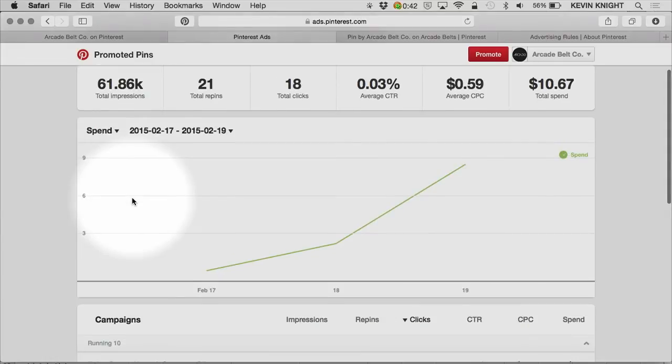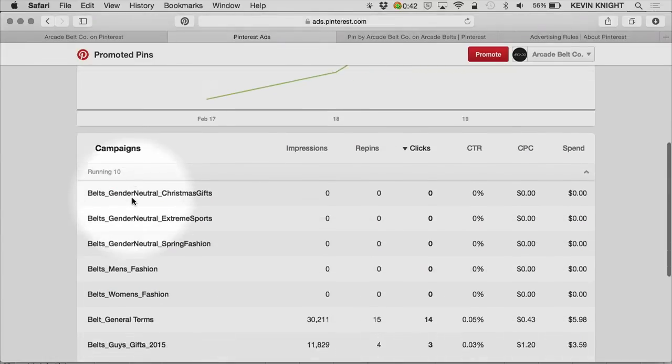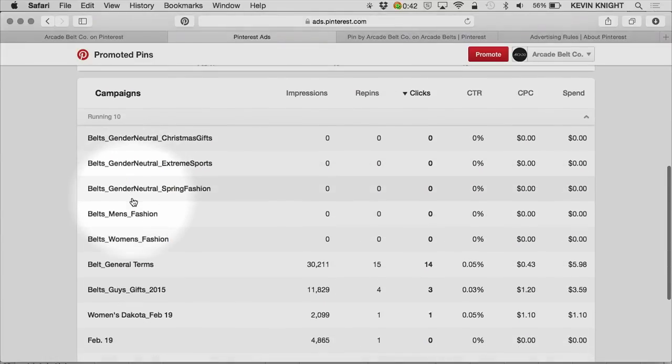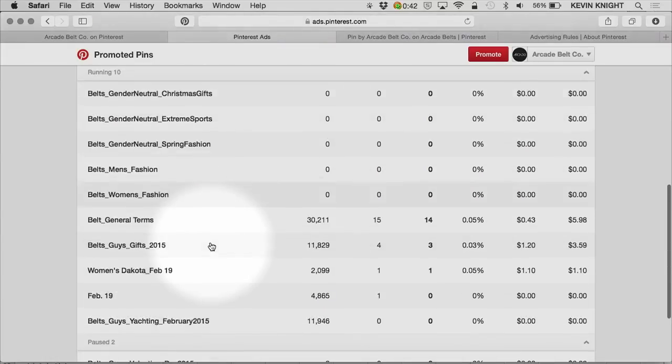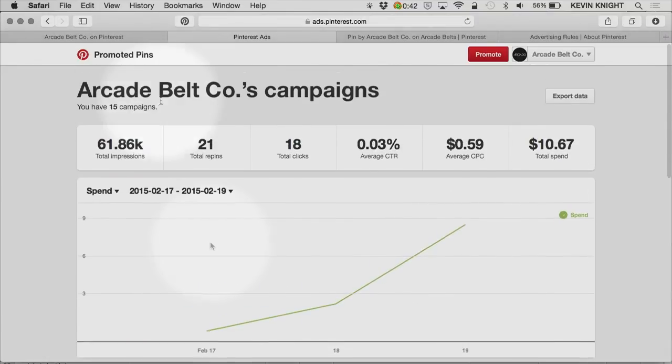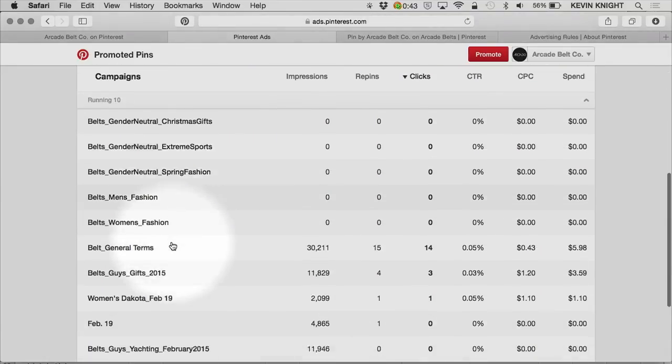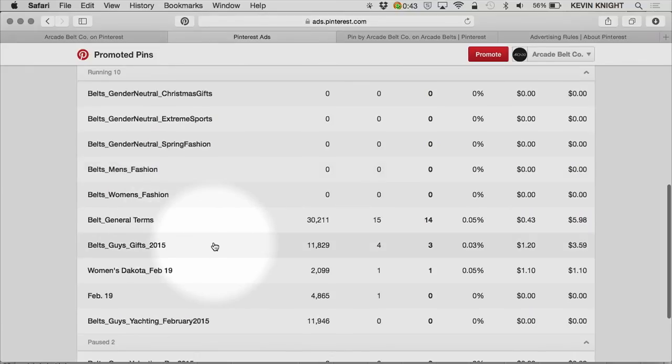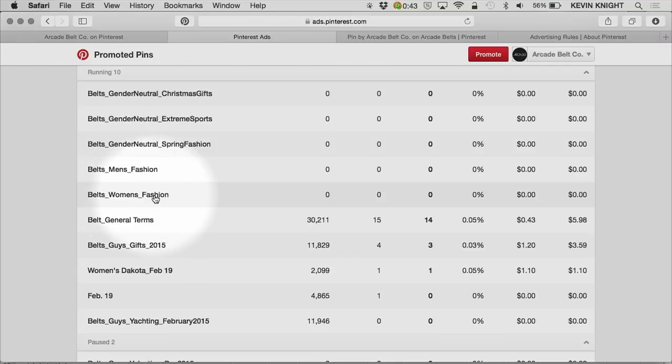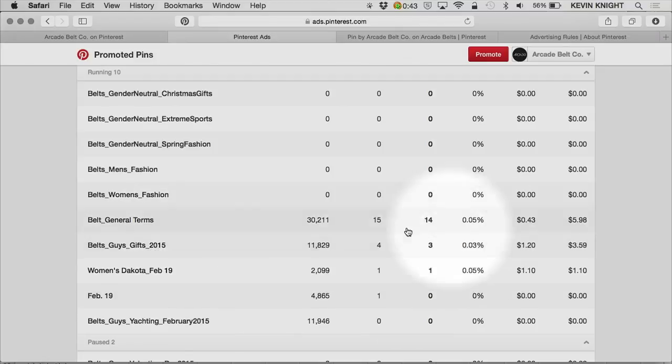When thinking about how to best structure your account, there are several things to think about. I personally like an account that's structured based on topics. This particular company sells belts. You can notice that they've structured their account by different types or groups of terms. General terms, women's fashion terms, men's fashion terms, gift terms. That's a really nice way to break apart the types of targeting that you're doing and to gain insights into how those different targeting terms perform.